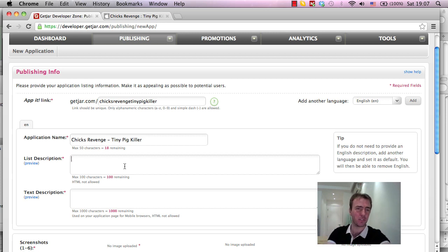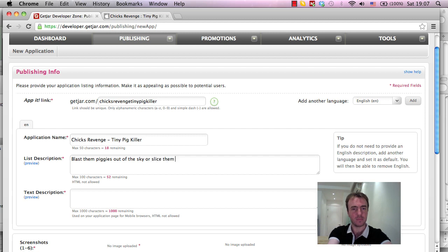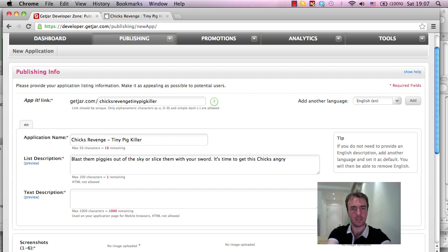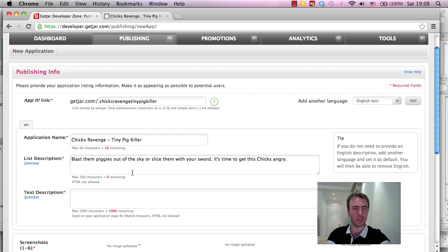But they also have their web version as well. So I'm going to come up with something kind of interesting, or try to. Blast them piggies out of the sky, or slice them with your sword, it's time to get this chick angry. So hopefully this will capture a little bit of attention as well.